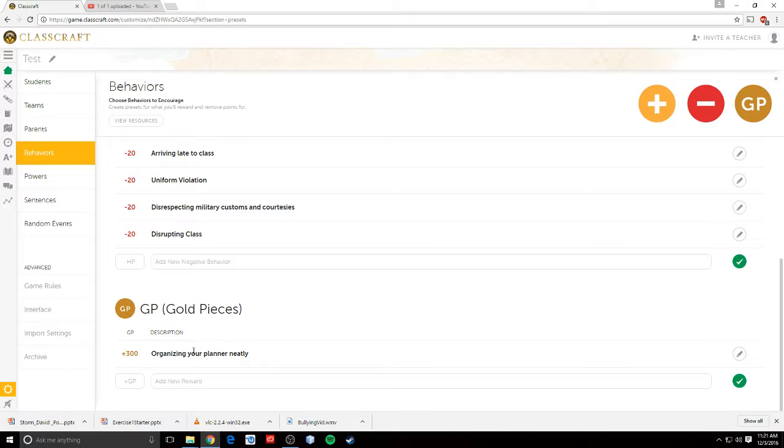And if their planner looks nice and orderly, if it's organized properly, if they've written everything down, if they're using it for their other classes as well, that's something else I check for. I give them gold for doing that.